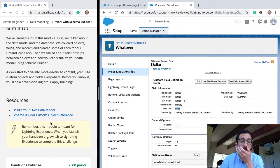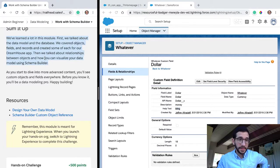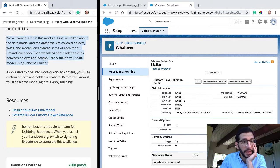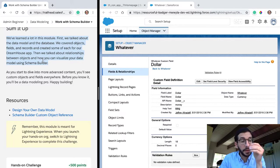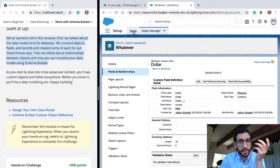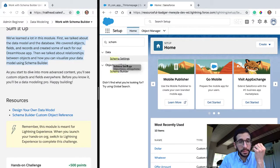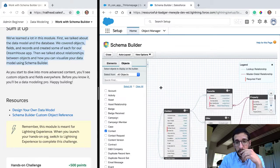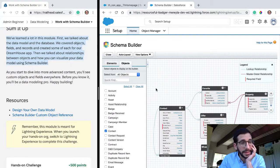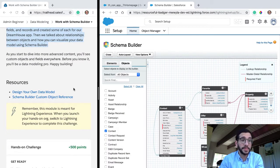Sum it up — we've learned a lot in this module. First we talked about the data model and the database. We covered objects, fields, and data records for our DreamHouse app. Then we talked about relationships between objects and how you can visualize your data using SchemaBuilder. None of that sounds like English — it's like a foreign language — but it's okay. As you start to dive into more advanced content, you'll see custom objects and fields everywhere. Before you know it, you'll be a data modeling pro. Happy building.